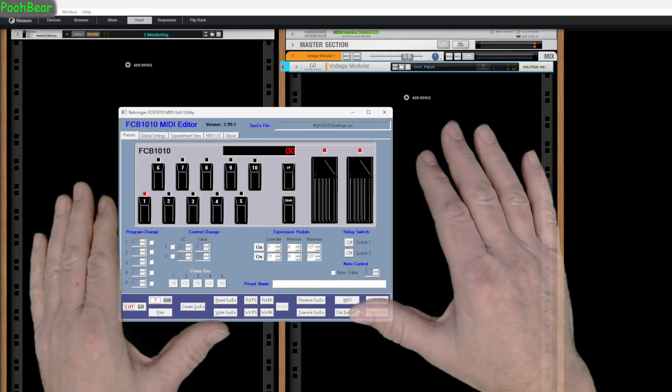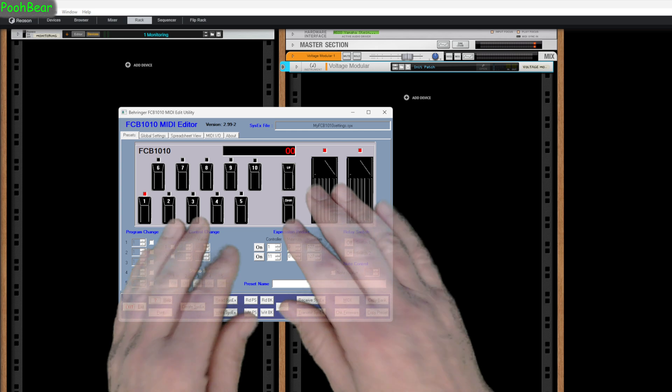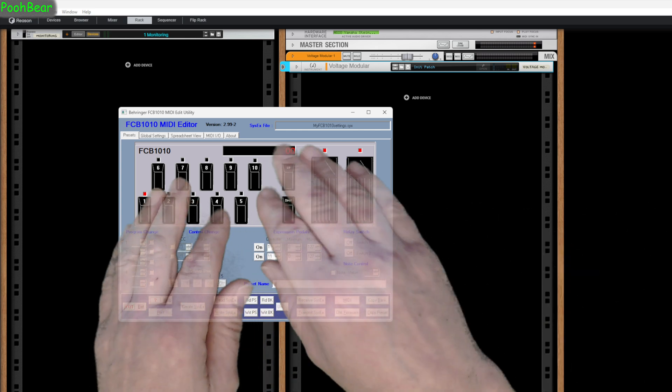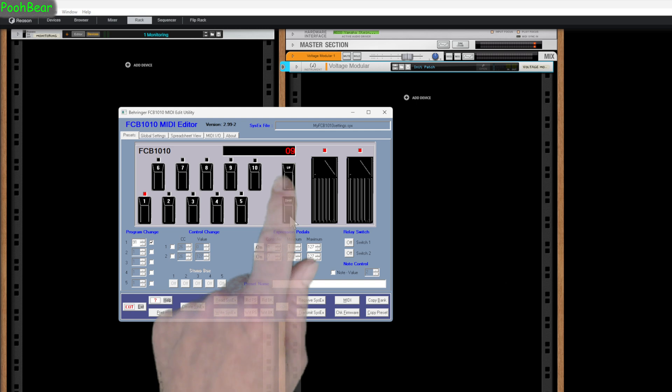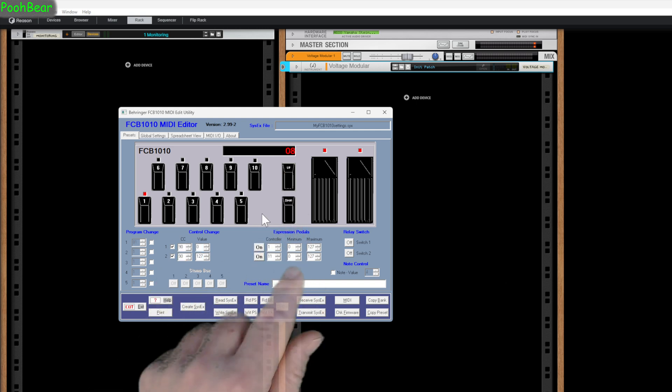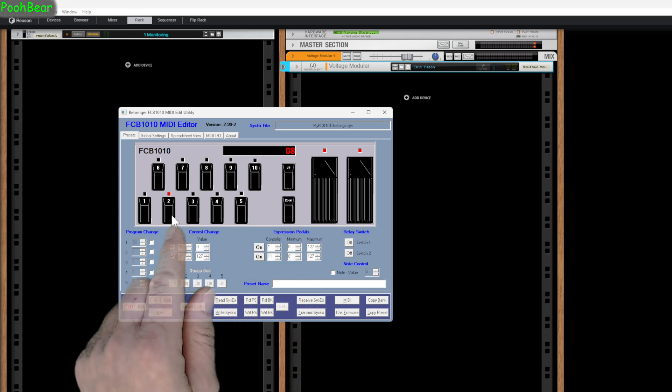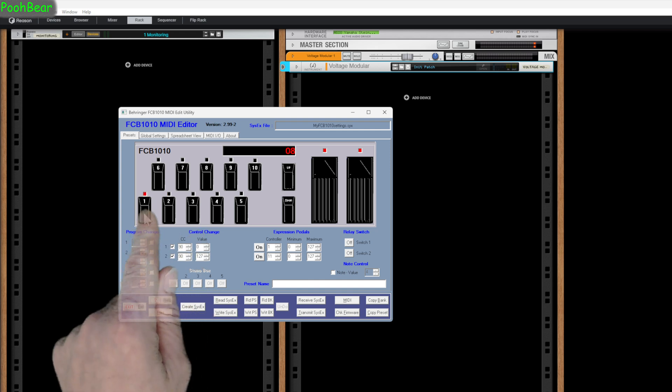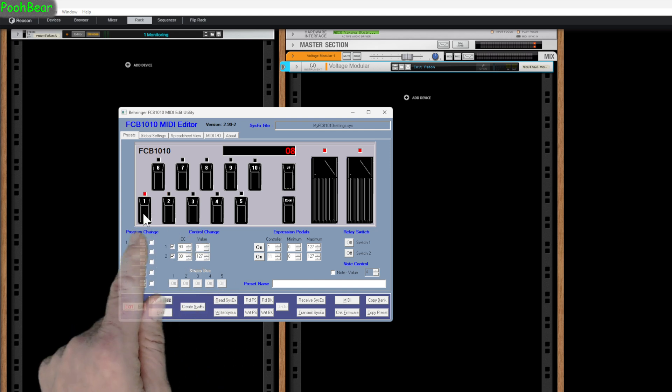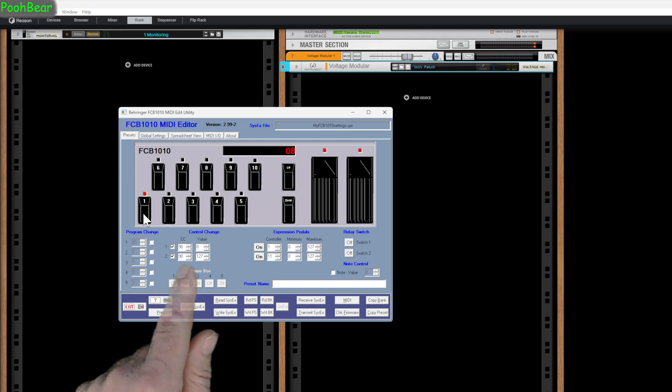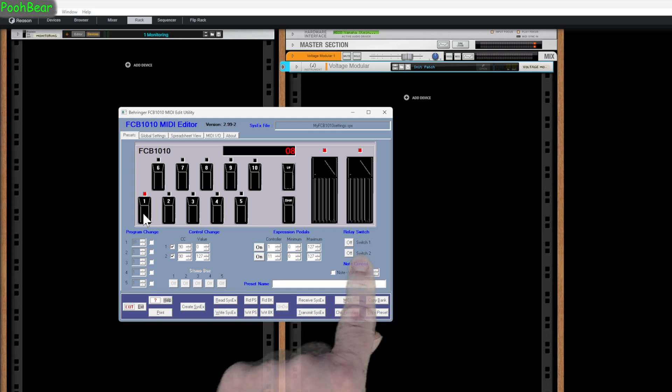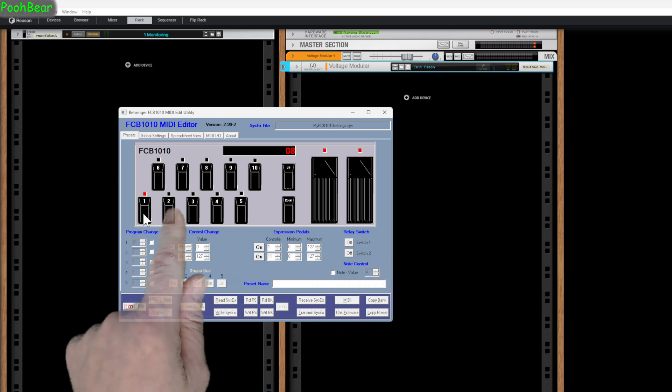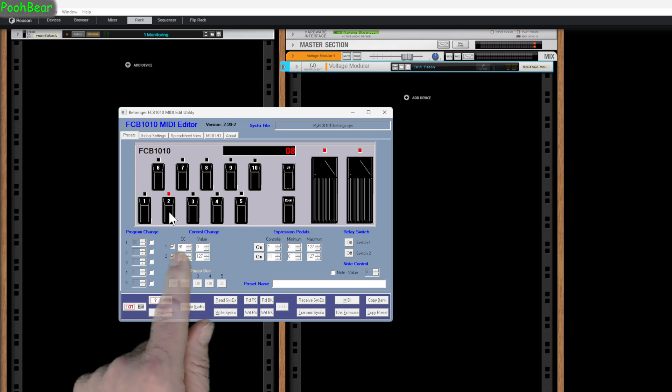This is the actual software I use. It's an old piece of software but it works really well. We've got 10 banks which we can actually select. These are the actual preset values which you can actually set. Our preset value actually contains up to five program changes, two CC values, your expression pedals, a relay switch at the back, and you can also send out a note. That is per switch.